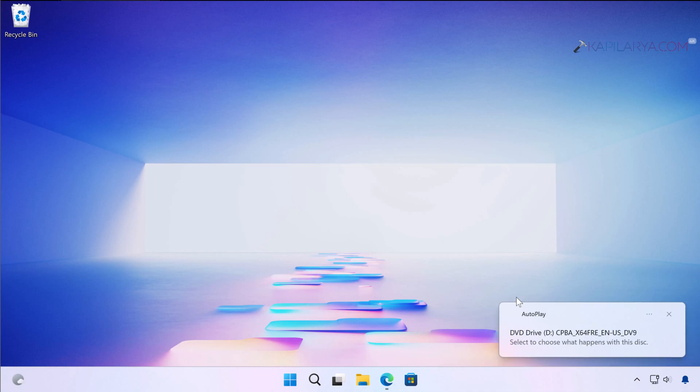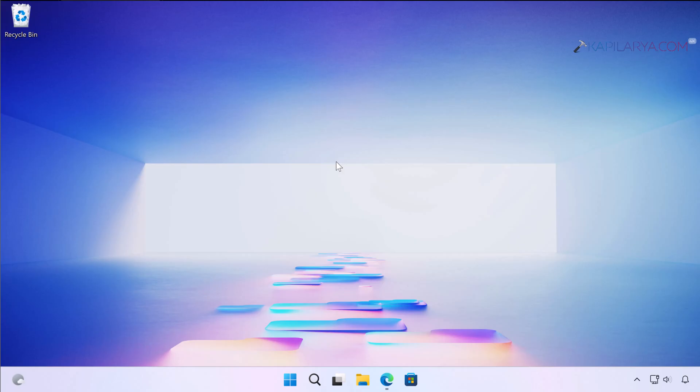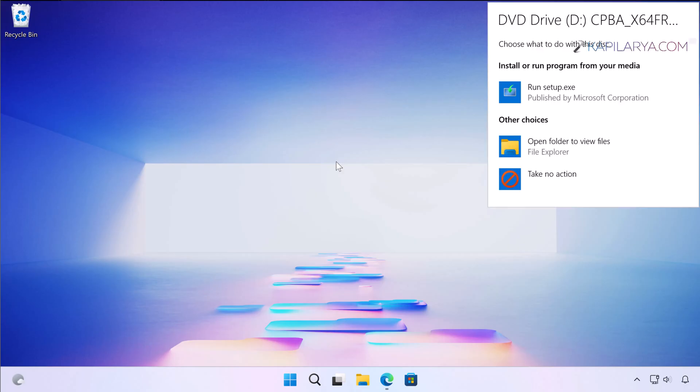Once the ISO file has been mounted to DVD drive, you can click on this notification. A small flyout menu opens where you can simply select Run setup.exe.